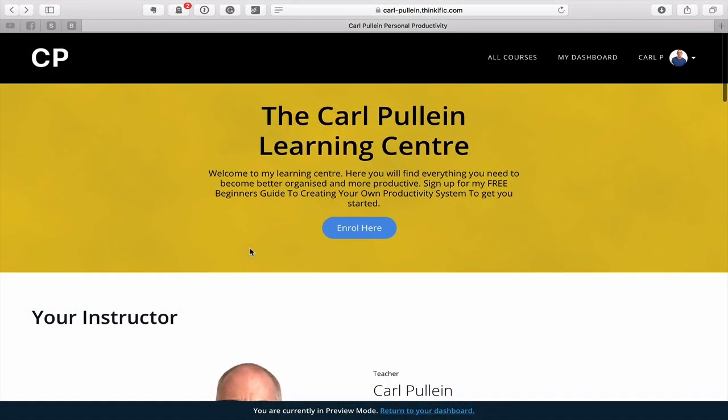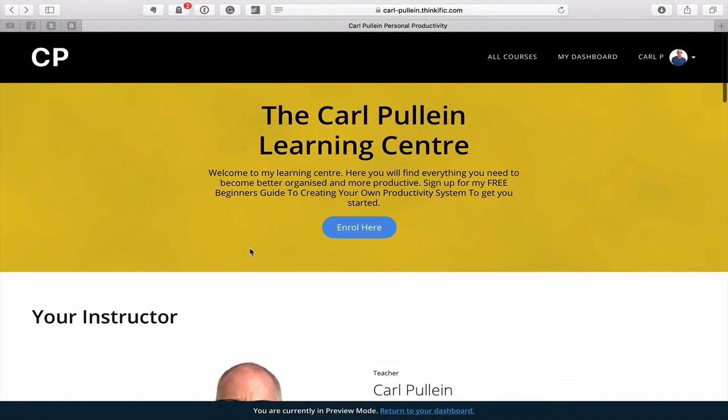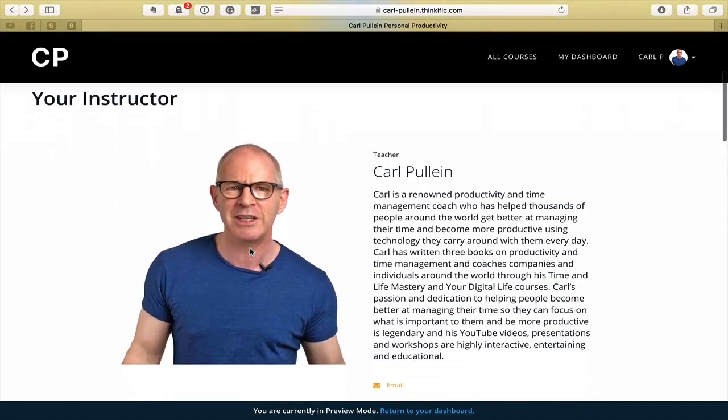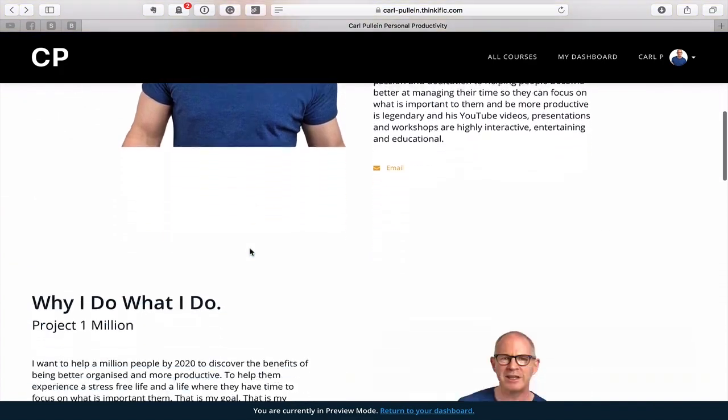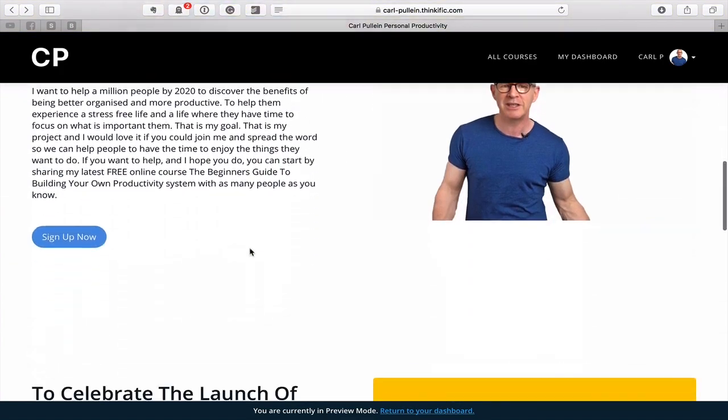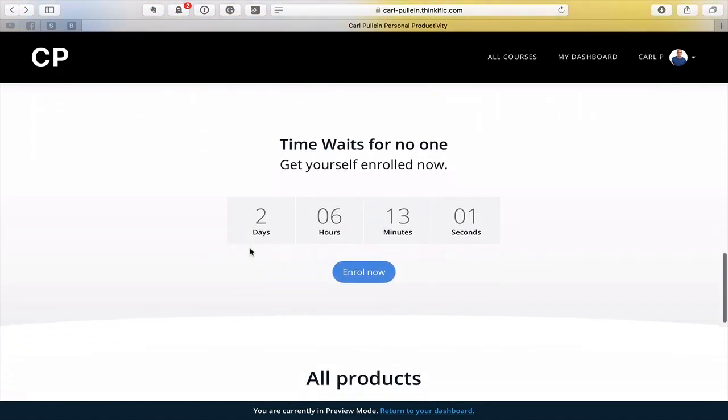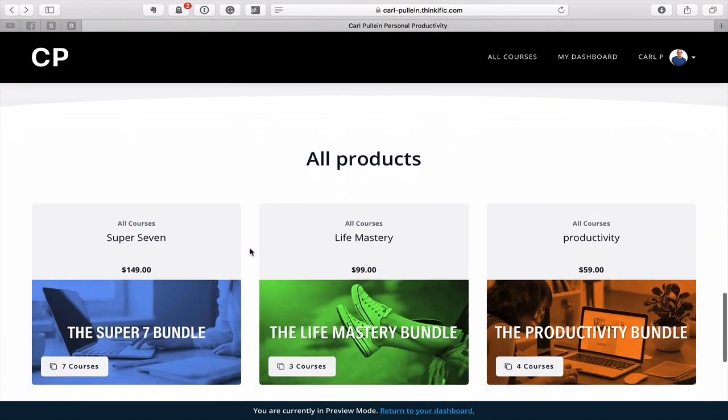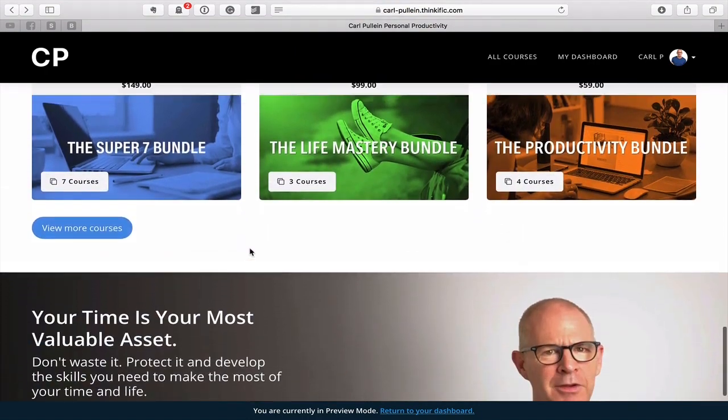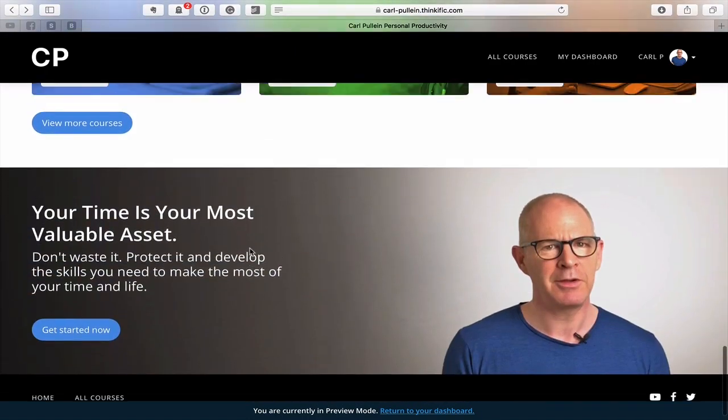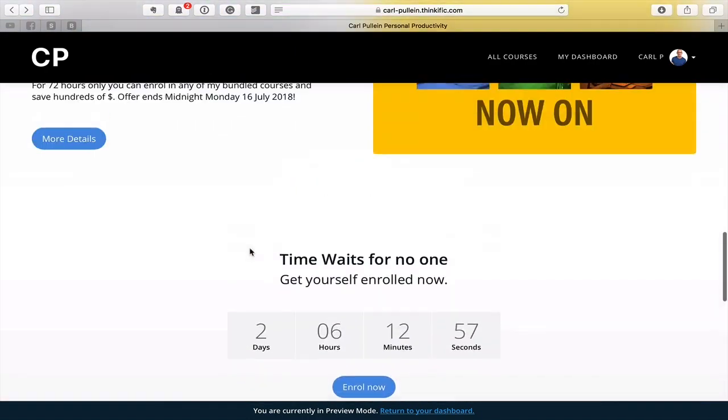However, before I do that I would just like to inform you all that I've got some amazing news. My Learning Centre website has now been redesigned and I absolutely love it, if I may say so myself.